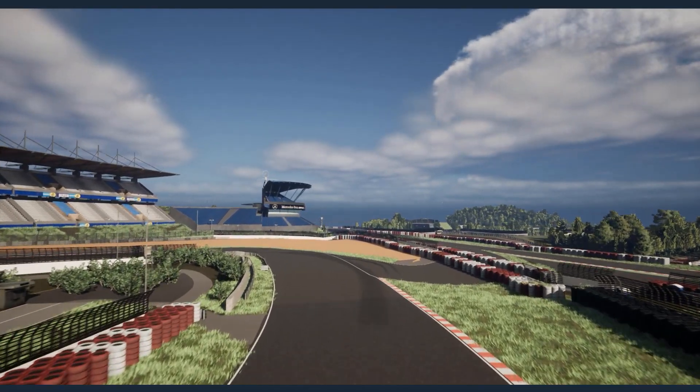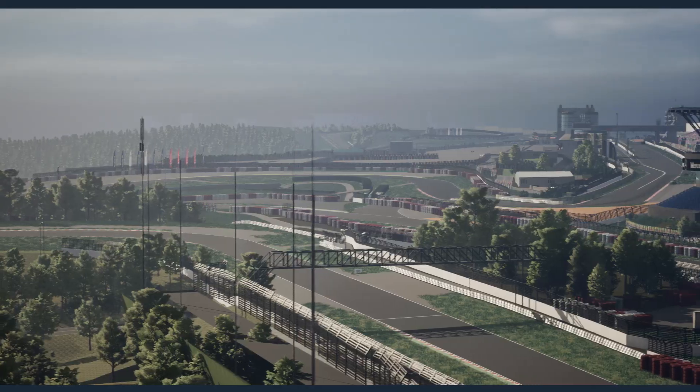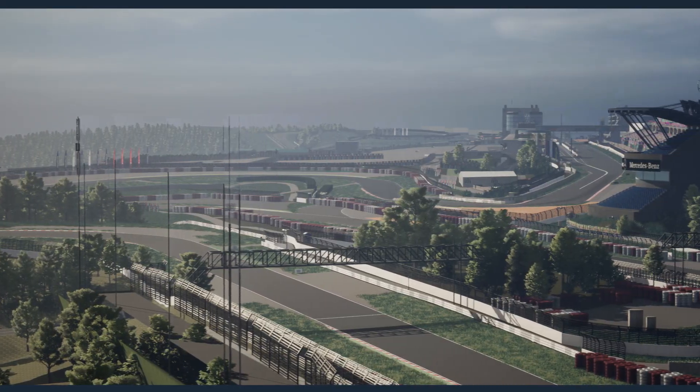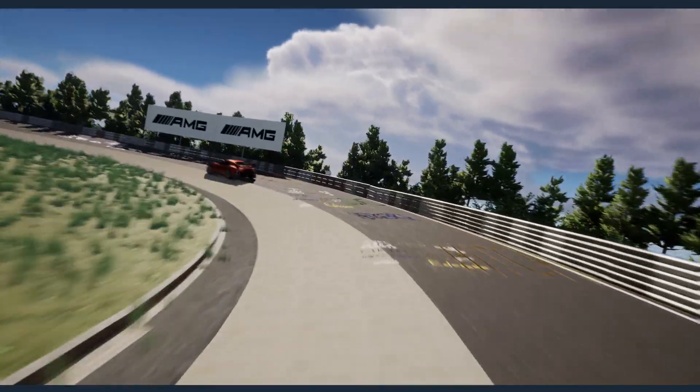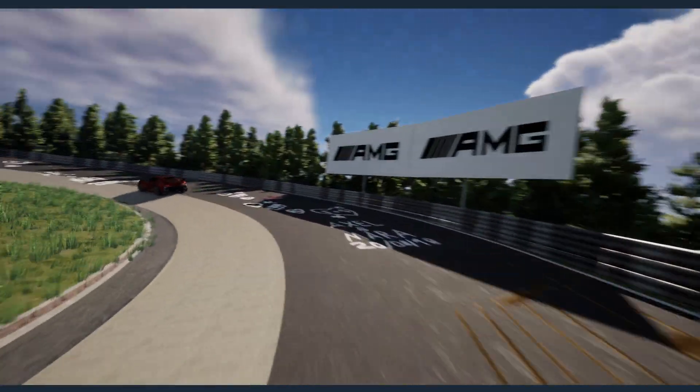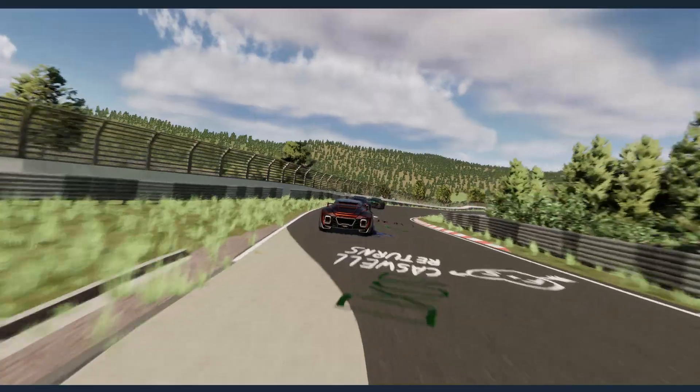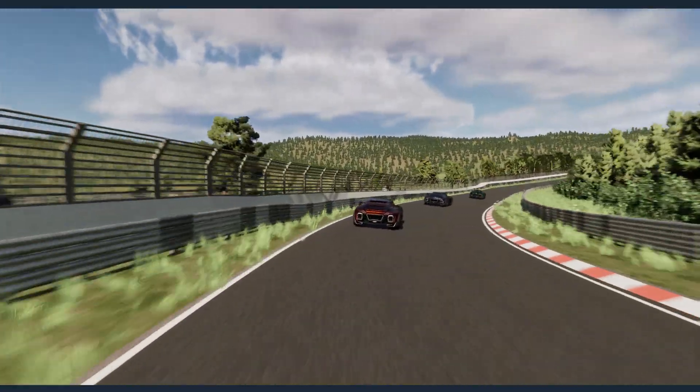As a result we have a terrain of exceptional quality and performance, that is highly accurate to real-world data and ready to be used in 3D simulations.